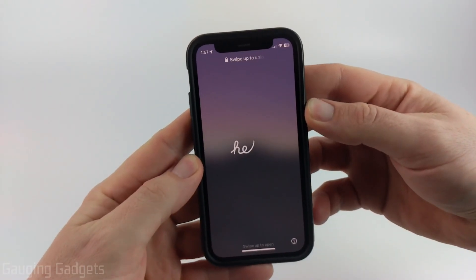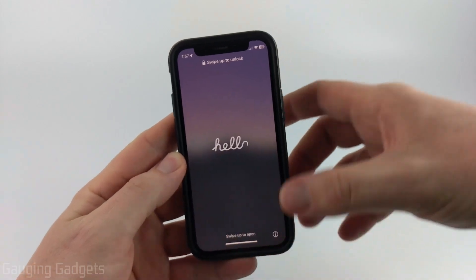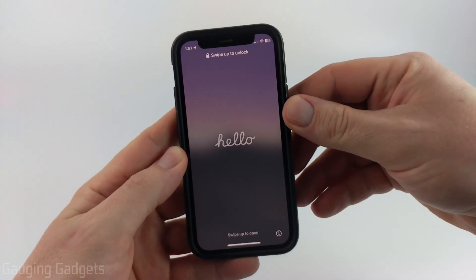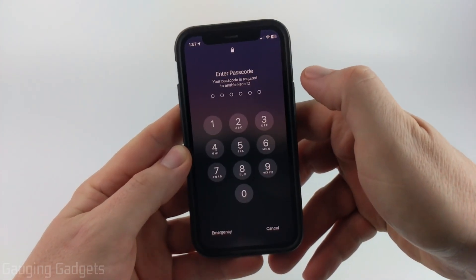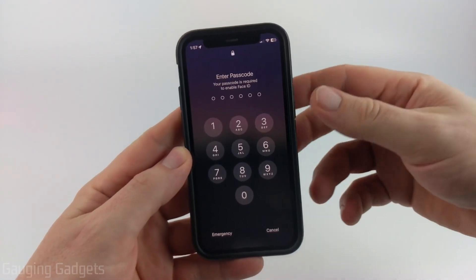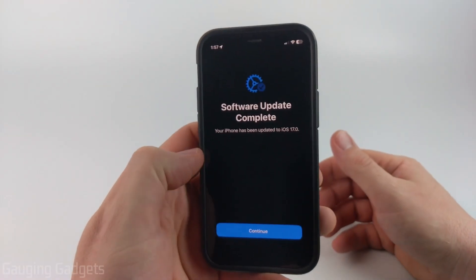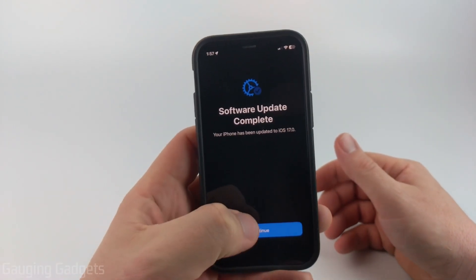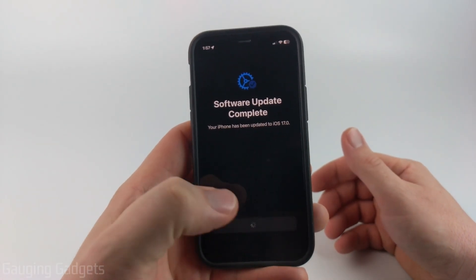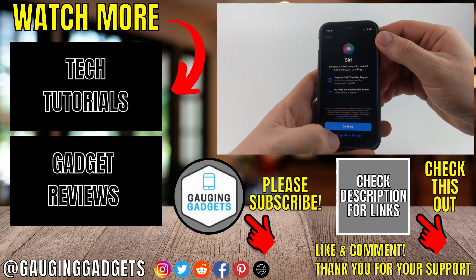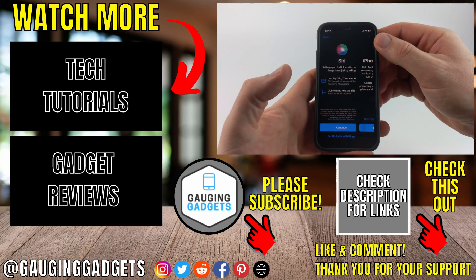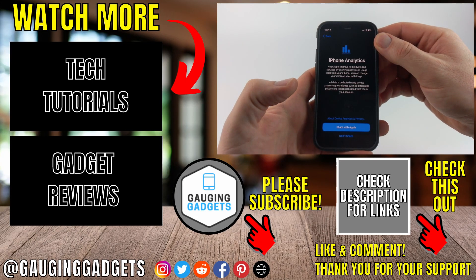Then once it's done installing, you'll get this screen right here where it says Hello. Just go ahead and swipe up and then go through the process of unlocking your phone. You'll then see that your phone update was complete, so you can select Continue. You can then set up different features. I'm going to set them up later.